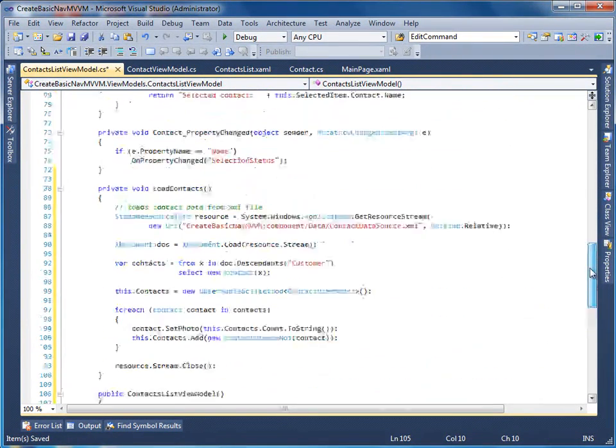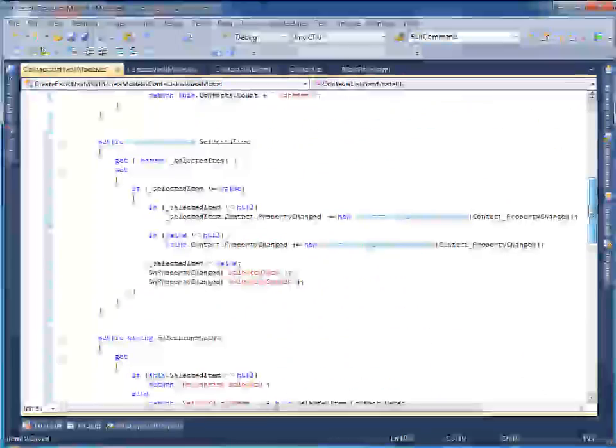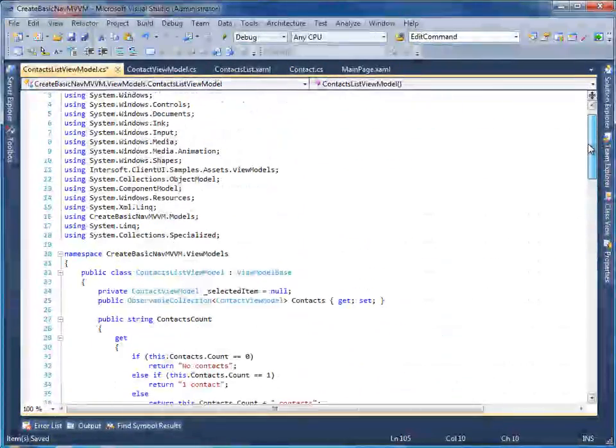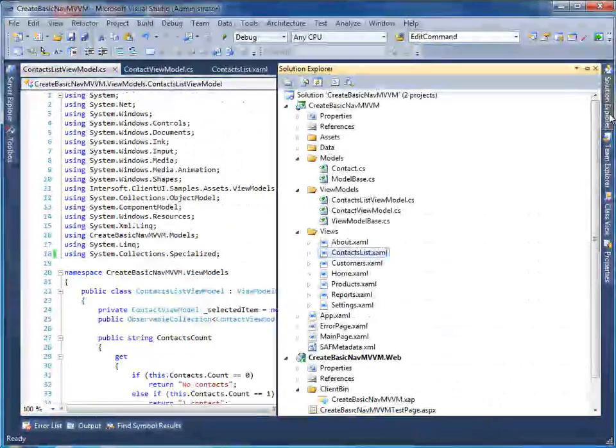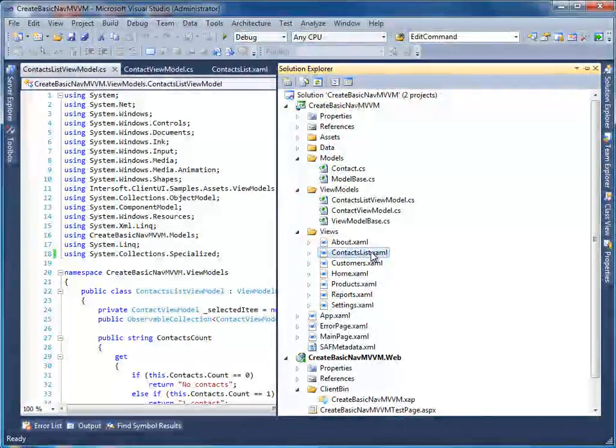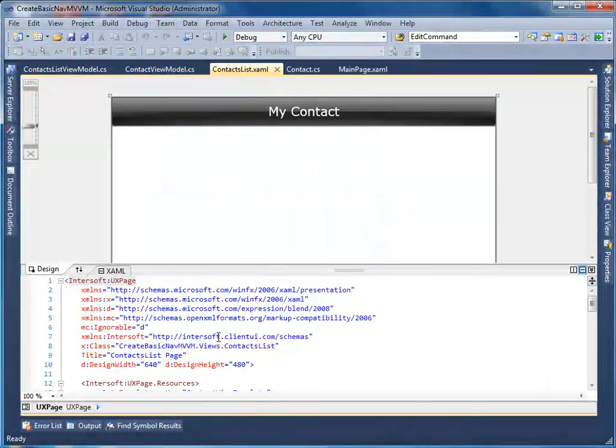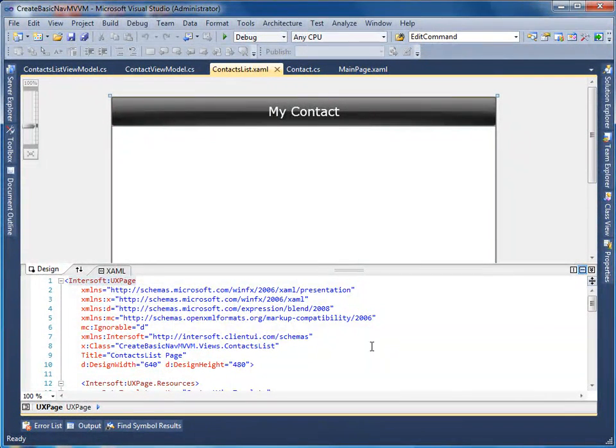Now that we have the model, view, and view model ready, the last step is to bind the UI elements in the view to the view model. We will be doing several things here, such as binding the items source and selected item of the list box.